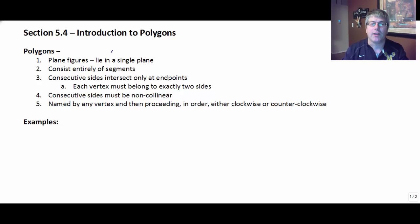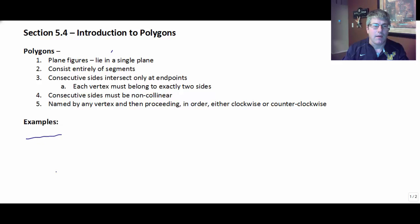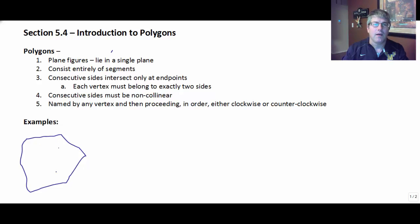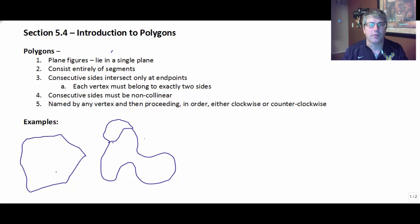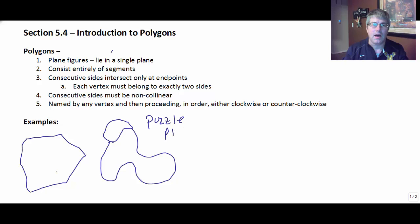Polygons are named by any vertex and then proceeding in order around the polygon, either in a clockwise or counterclockwise direction. So for example, a figure like that is a polygon, assuming that these are all segments. If they're curved — something like that — it's not a polygon. It almost looks like a puzzle piece, so something like a puzzle piece is not a polygon.